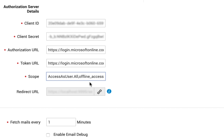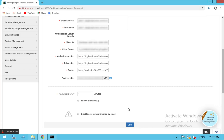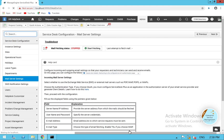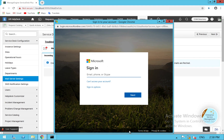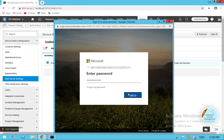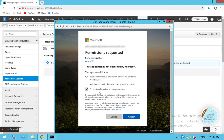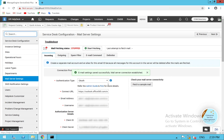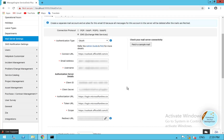We have now defined the scope for Azure in Service Desk Plus. With all Azure details configured, I click Save. I'm directed to the Microsoft site where I enter my O365 account details, consent, and click exit. The email settings are saved successfully and the connection from Service Desk Plus to Azure is established successfully.